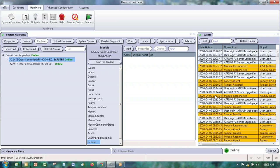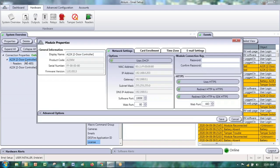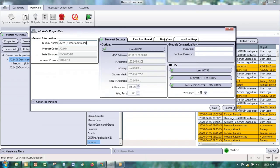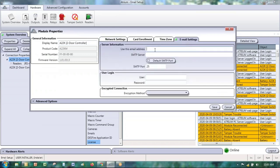Before we can choose which events, we have to indicate to the system what email account Atrium is going to use to send off those emails. This is done in the software — it's one of the advanced features. In the hardware tab under system overview, you'll see your controllers, and it's in the controller menu that you'll set up the SMTP settings. In the email settings tab is where you'll be entering that information.